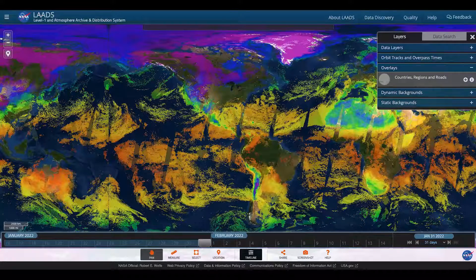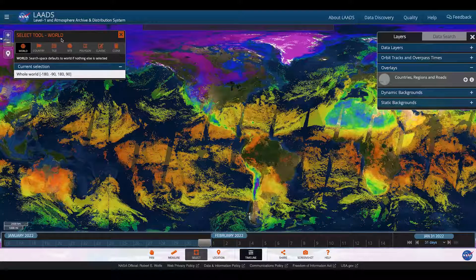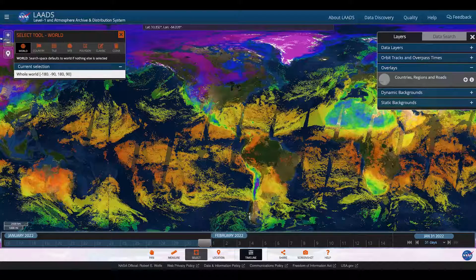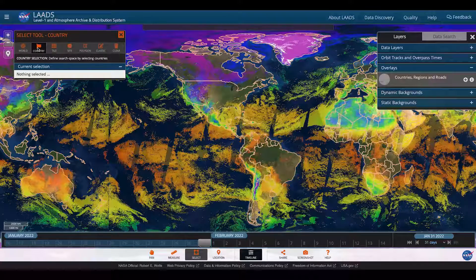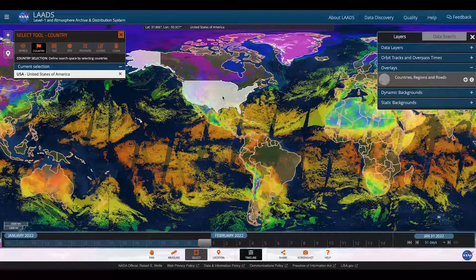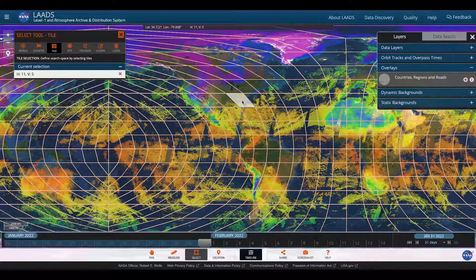Now let's learn a little bit more about selecting areas of interest. Choosing the select tool down here on the bottom brings up the select tool above. The default is world, so as you can see here, the whole world is selected. I can also choose by country — the different countries display and you can click inside a country for it to be highlighted and selected for your data options. You can also search by tile. For example, I could click on a tile that includes Goddard Space Flight Center.